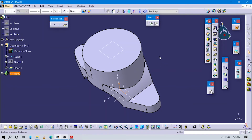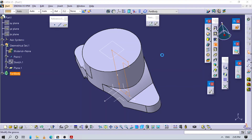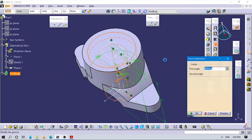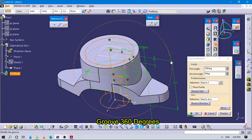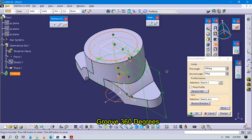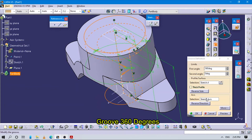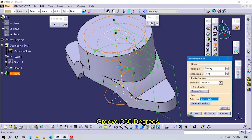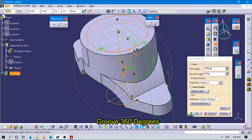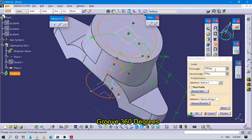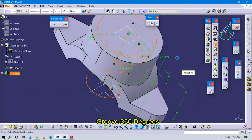Now the part 2D sketch is created. We are using the Groove command here. Select the Groove command and select the axis as the depth axis, with angle set to 360 degrees. Click OK.